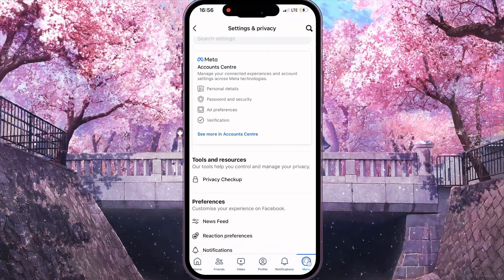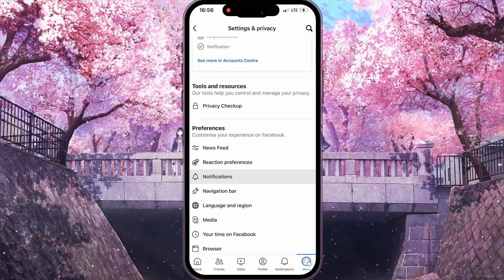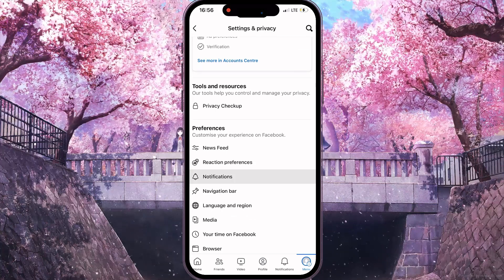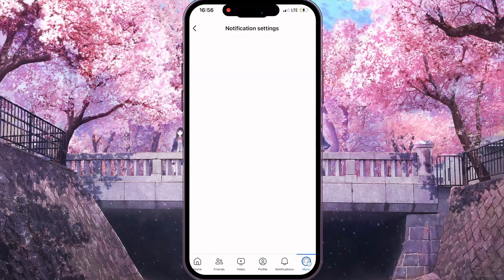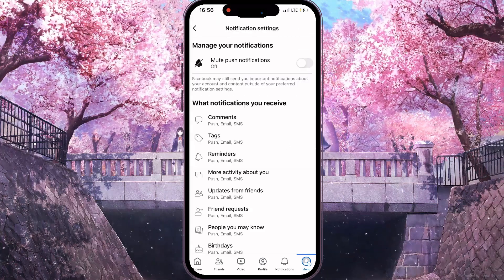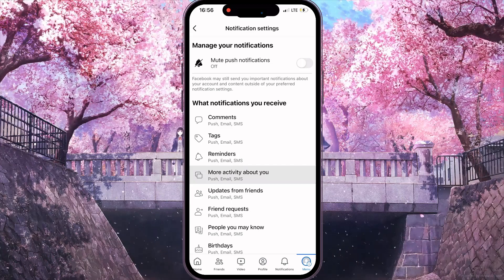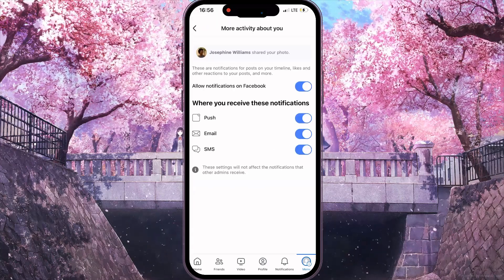In this interface, you need to scroll down and click on the Notifications option. Then, you need to click on the More Activity About You option.